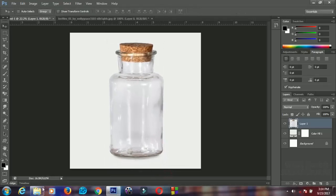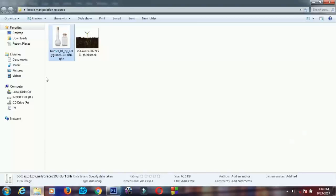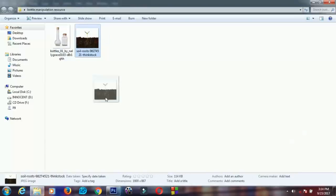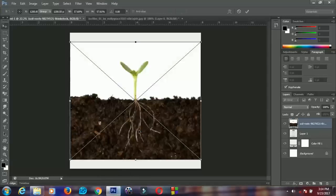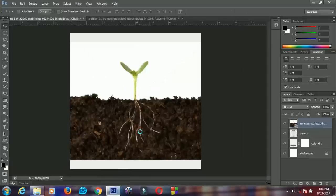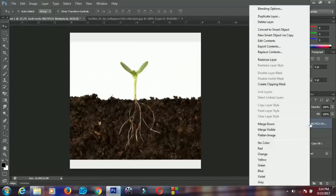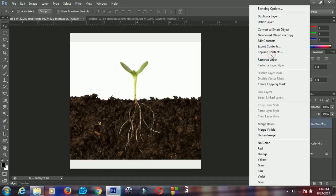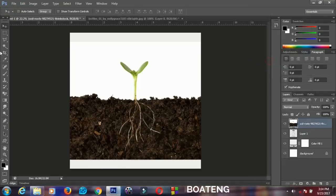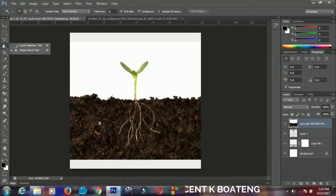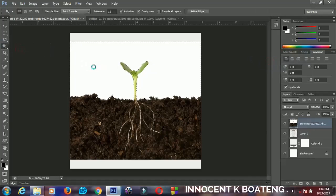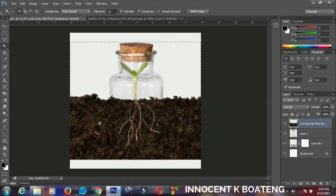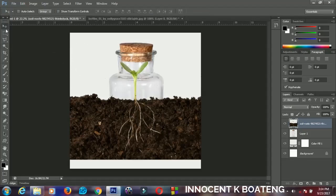The next thing that I'm going to do is import my seedling right from here and then I will just leave it on top of my layer. I'm going to right click and select rasterize layer. I'll pick my magic wand tool, click anywhere that is white, and then I'm going to delete it. I'll press Ctrl+D when I'm done.